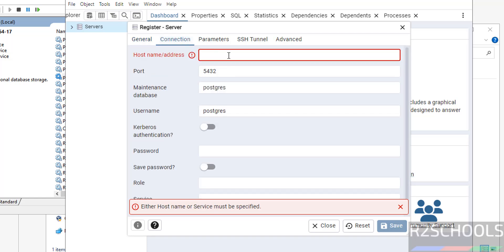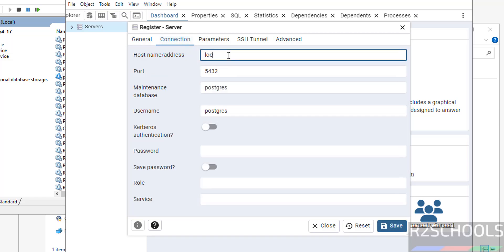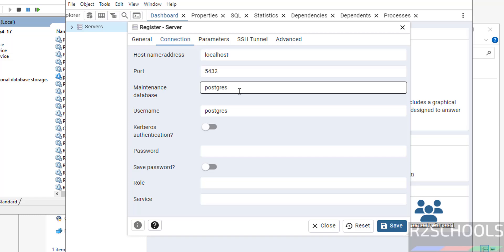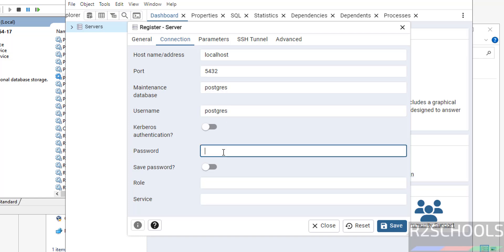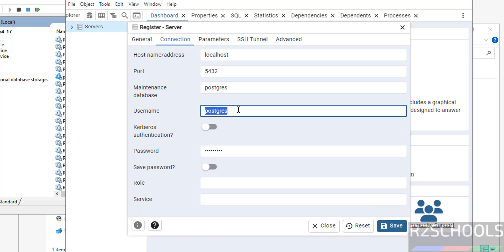Provide a name for the server — it can be anything. Then go to the Connection tab. Provide the hostname or address — it is localhost because PostgreSQL is installed on this machine. If it is on another server, provide that machine's hostname or IP address. Then enter port 5432, maintenance database postgres, username postgres, and provide the password.